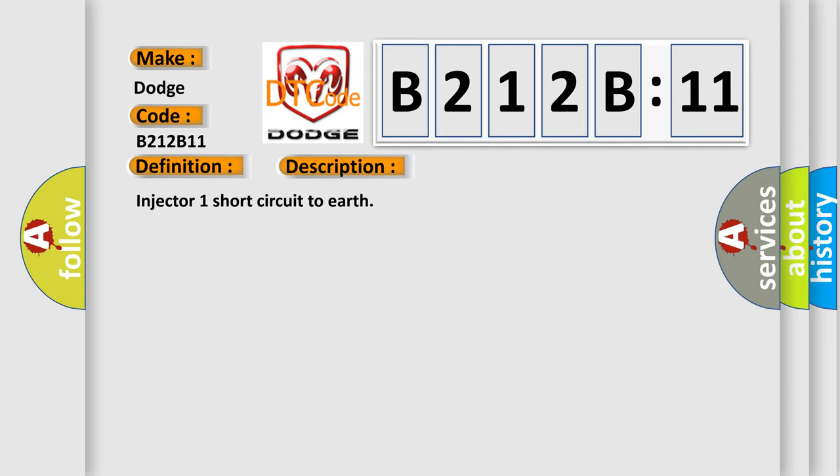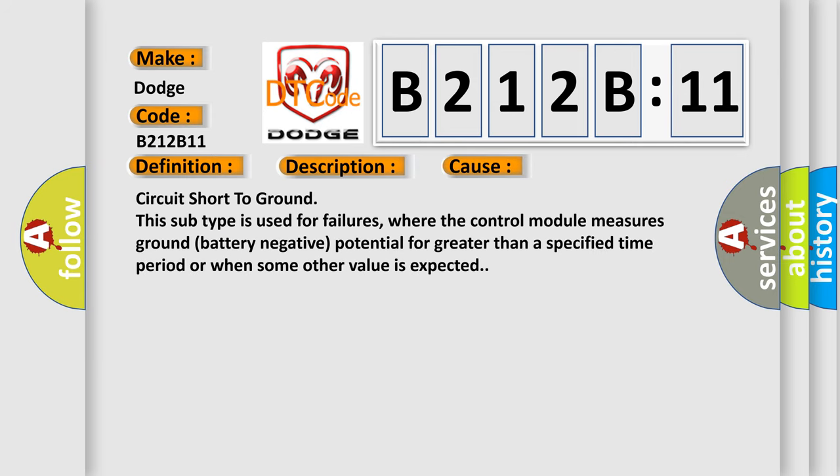This diagnostic error occurs most often in these cases: Circuit short to ground. This subtype is used for failures where the control module measures ground battery negative potential for greater than a specified time period or when some other value is expected.